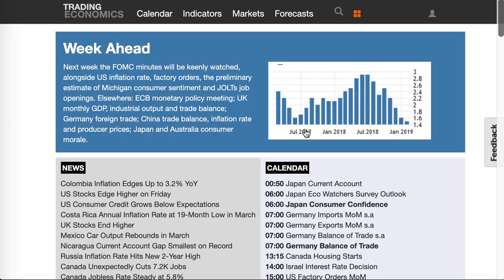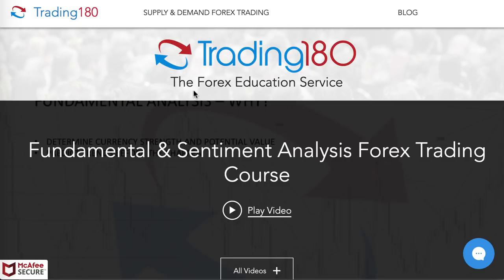UK monthly GDP, industrial output and trade balance, German foreign trade, China trade balance — that's going to be a big one as well, and will probably set the tone for risk-off or risk-on sentiment. China inflation rate and producer prices — big, important China news coming out. Also Japan consumer morale. So that's all going on for this week.